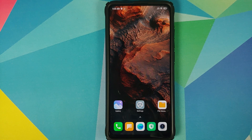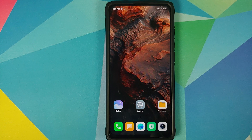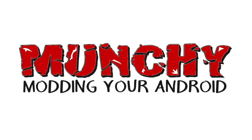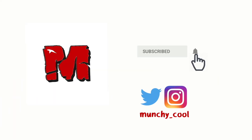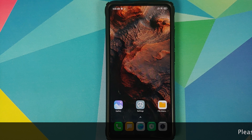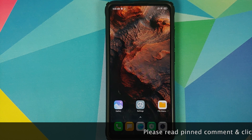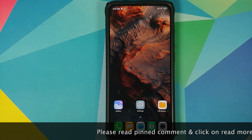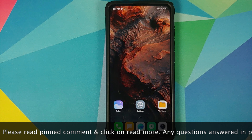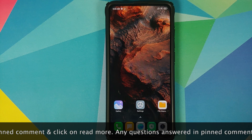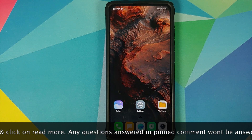What's up peeps, Munchy here back with another video. In this video I'm going to show you how you can downgrade your Redmi K20 Pro from MIUI 12 to MIUI 11.